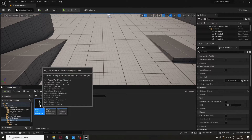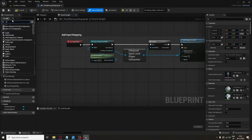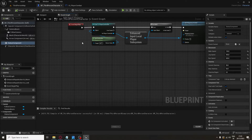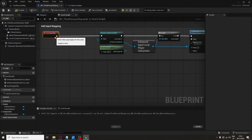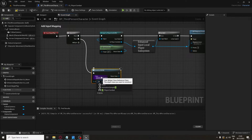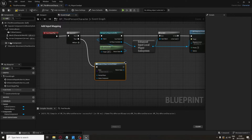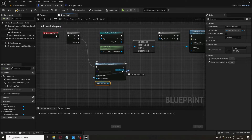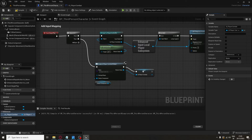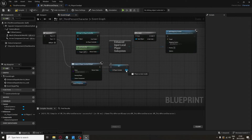Go to the Third Person Character, add the Status Component, and don't forget to set up its default values so everything works. In Event Begin Play, hold S and left-click (or type Sequence). Create the widget, hook the Status Component in and promote it to a variable in the References category. Also add it to the Viewport with Add to Viewport.